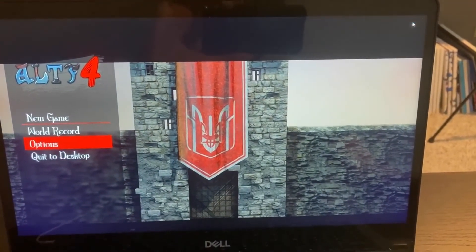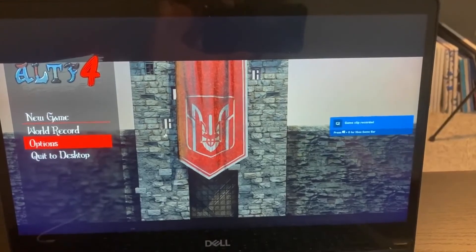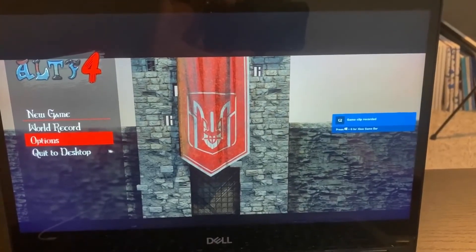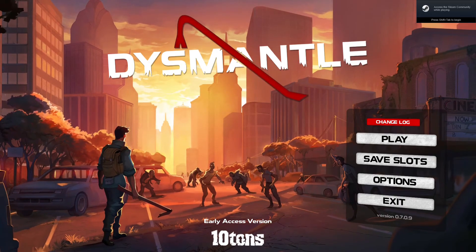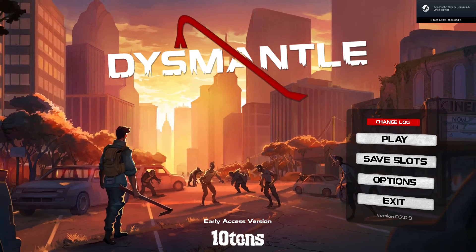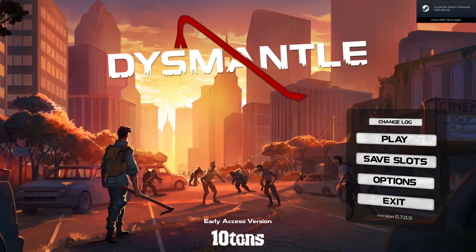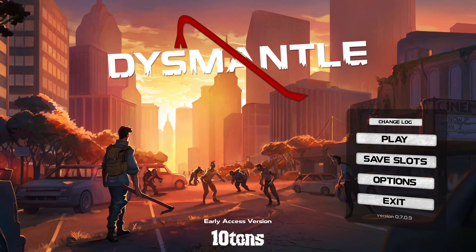Now I've gone ahead and recorded the clips from each of the games. Alright, here are the screen recordings I took on camera. As you can see, the problem is fixed.